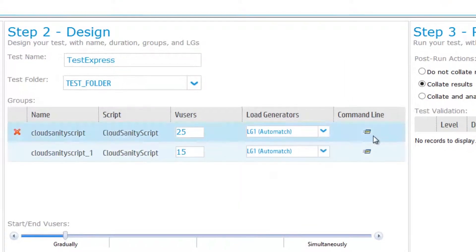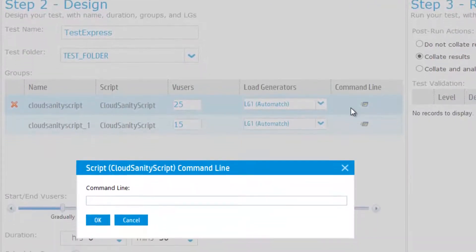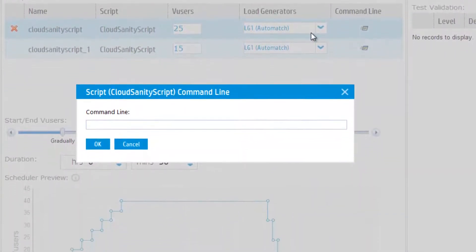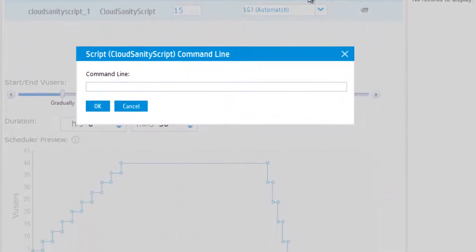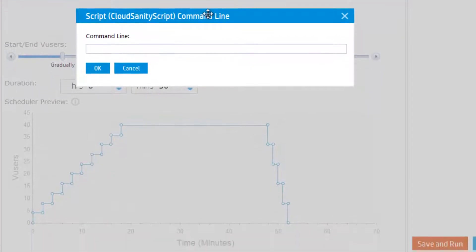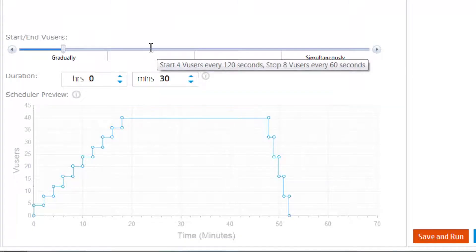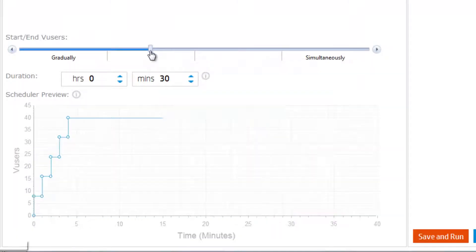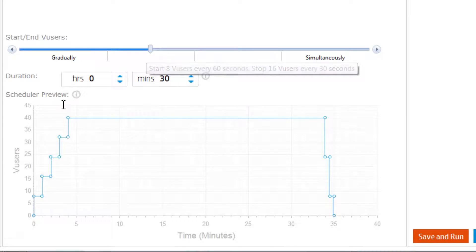Command line entries enable the same script to vary its behavior based on custom data-driven logic. This slider bar provides a convenient way to control how quickly load ramps up over time.